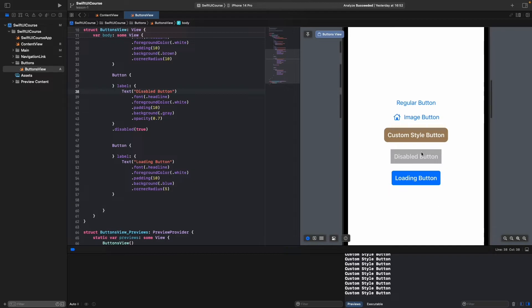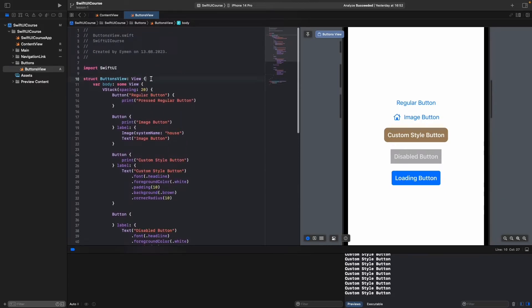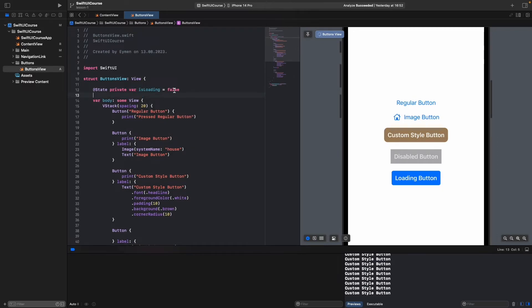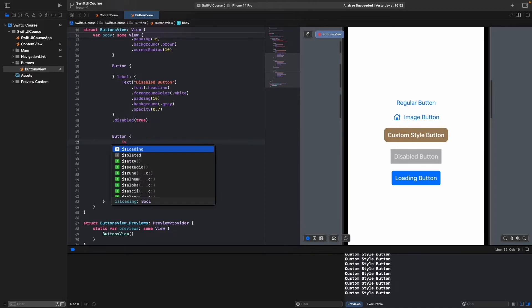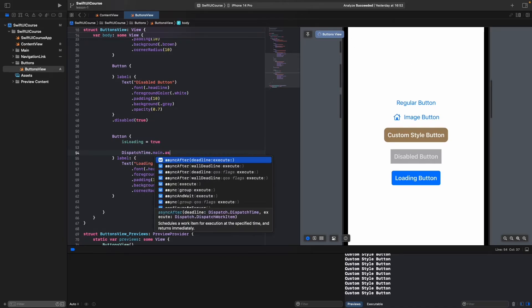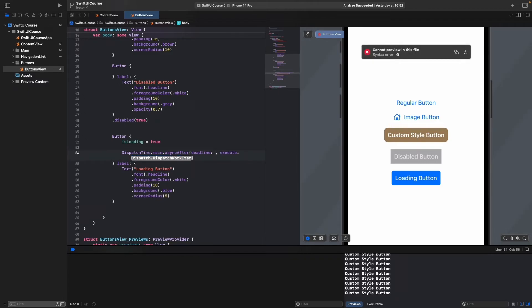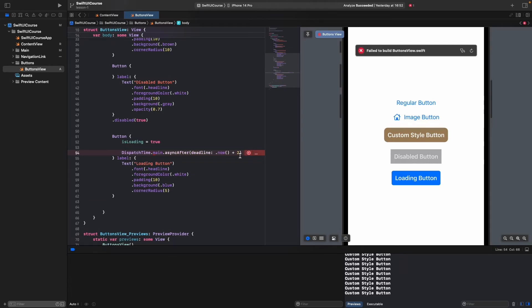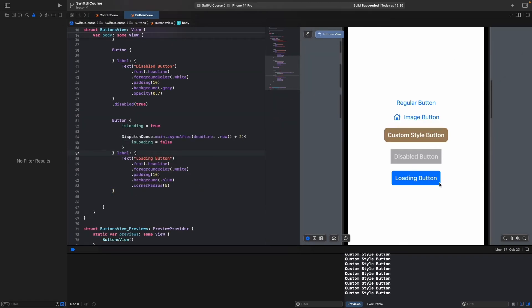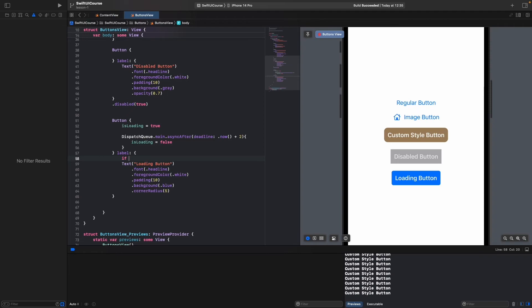To make the loading button work, when the user clicks it we should see a loading progress indicator. At the top of the view, add a private @State variable: `private var isLoading = false`. In the button's action, set isLoading to true, then use DispatchQueue.main.asyncAfter with a deadline of .now() + 2 seconds to set isLoading back to false after 2 seconds.